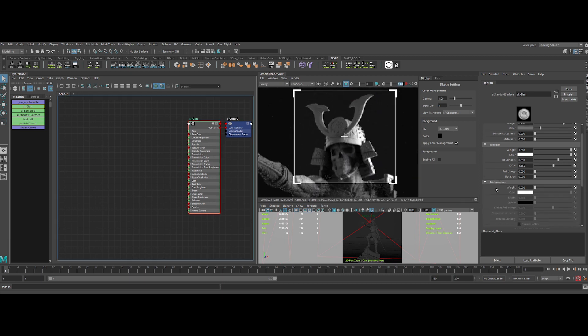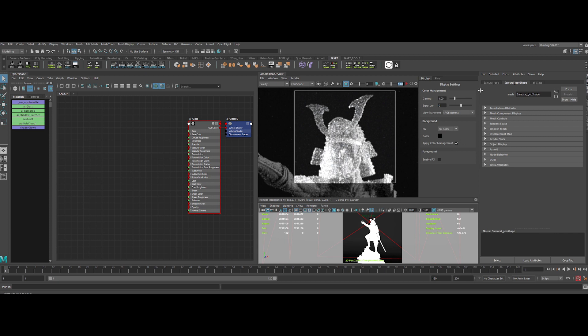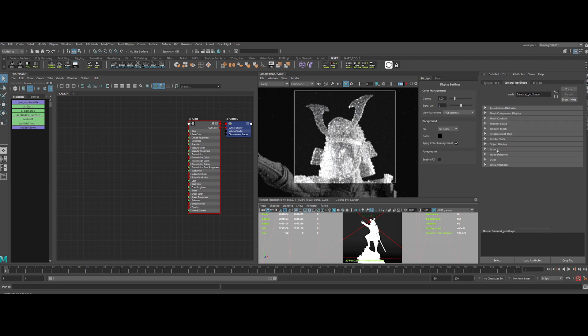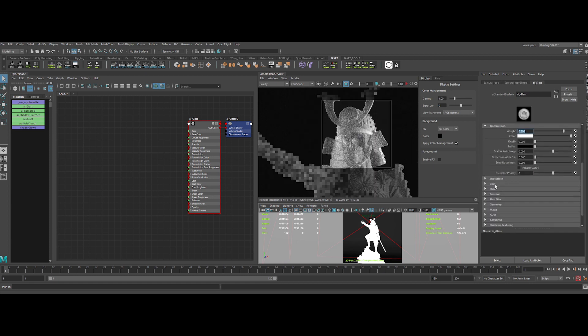Now let's add the transmission weight to 1. And then, don't forget to unflag the opaque checkbox, as it is a transparent shader. So go in the Attribute Editor and then in the Shape tab. Under the Arnold tab, you will find it.